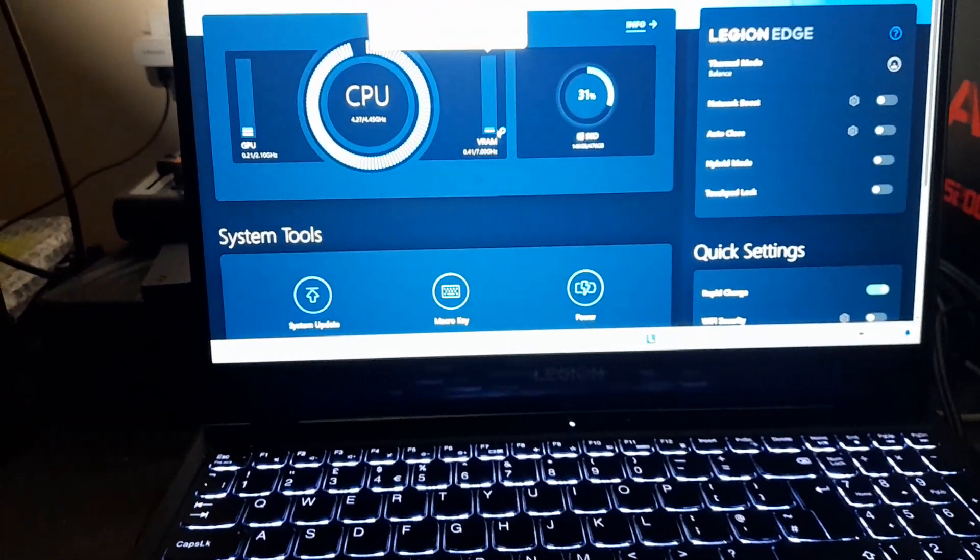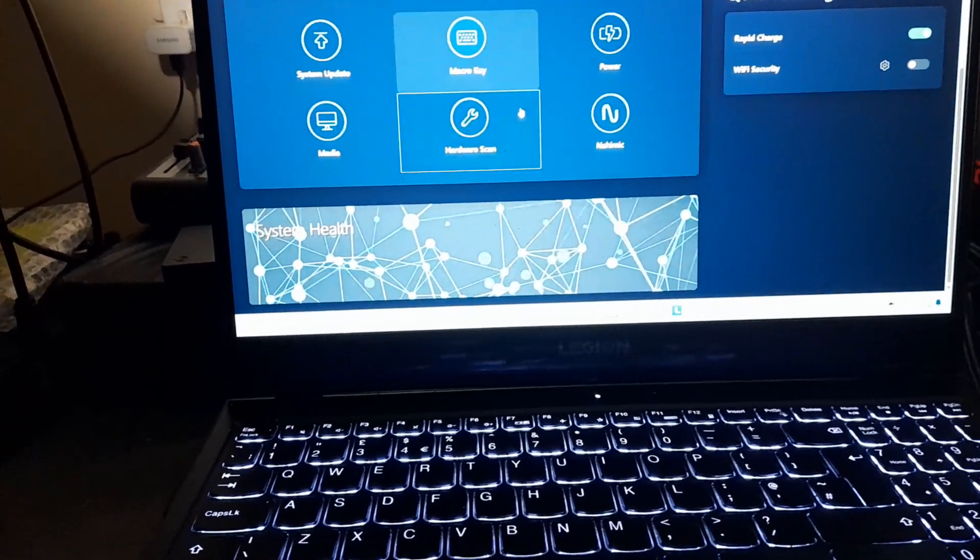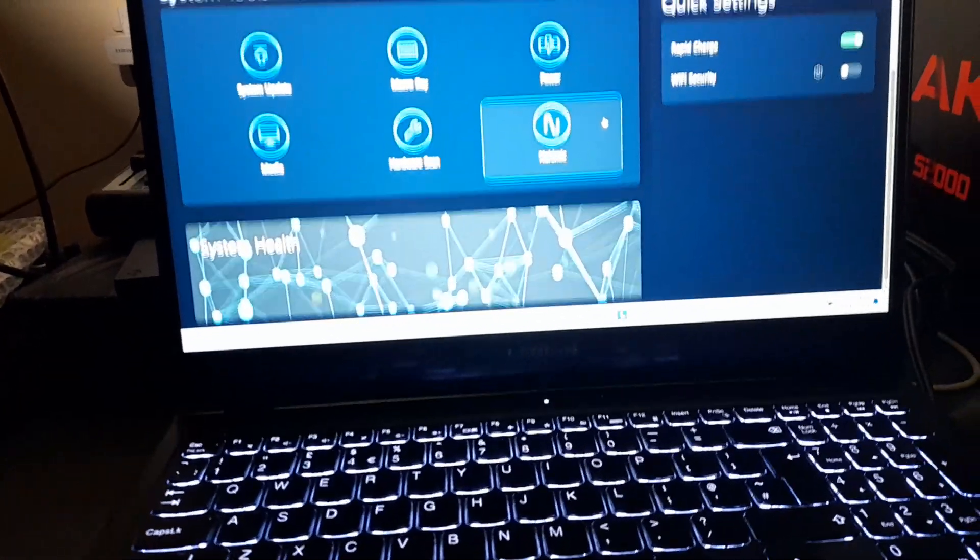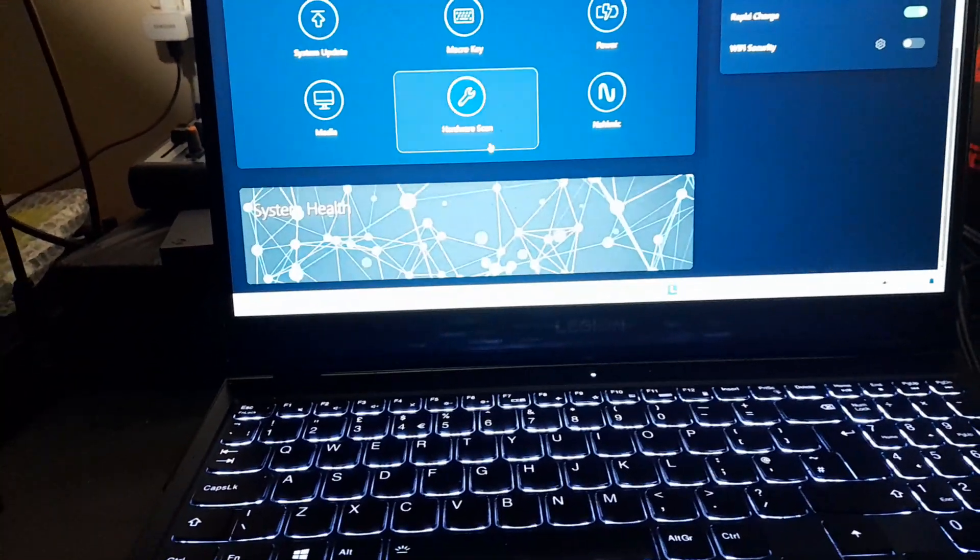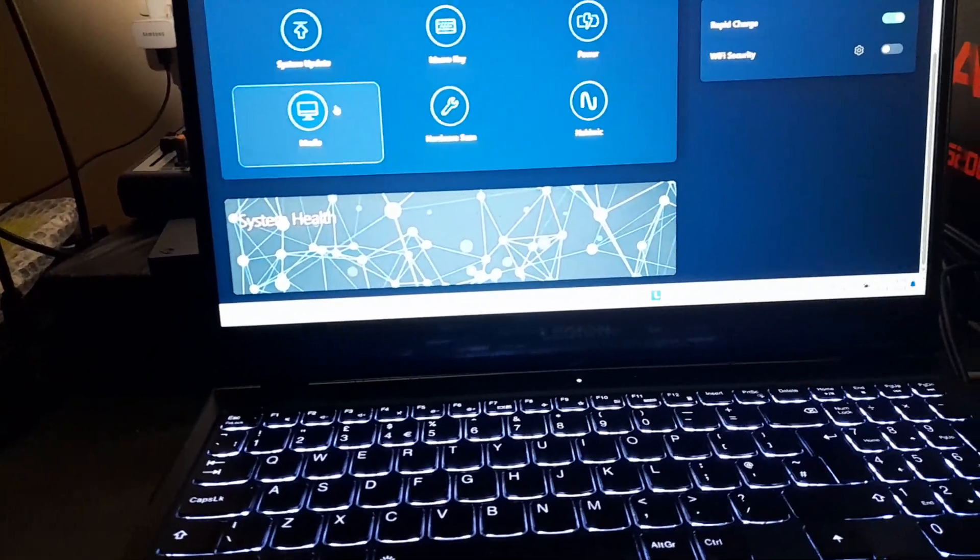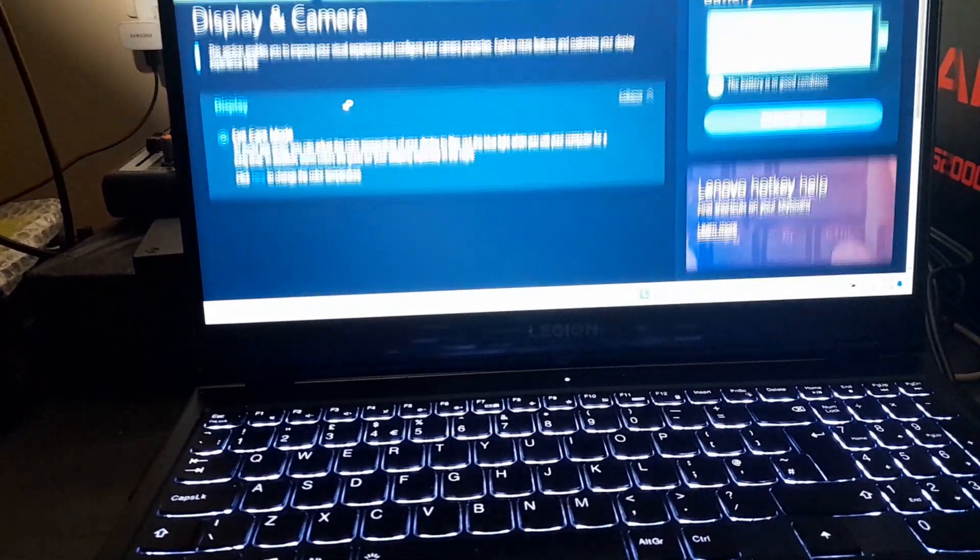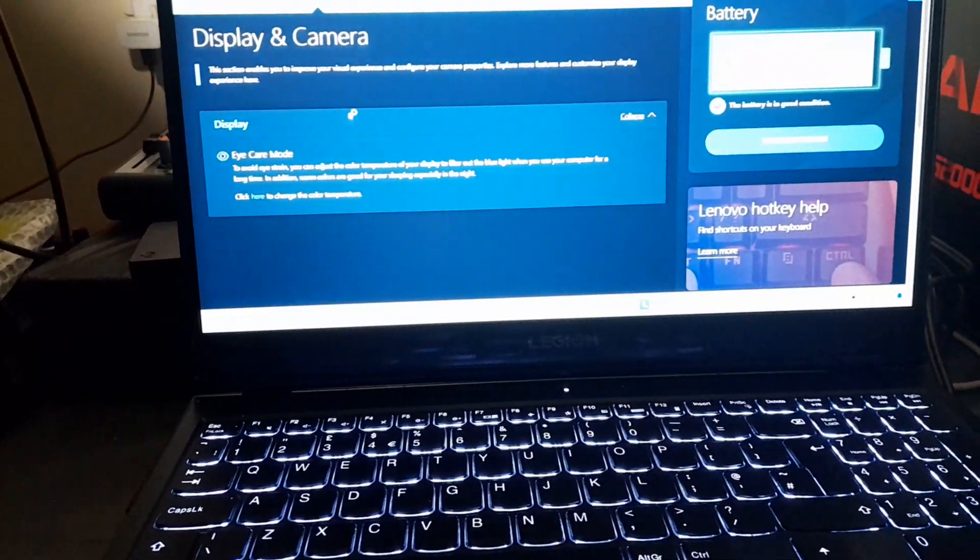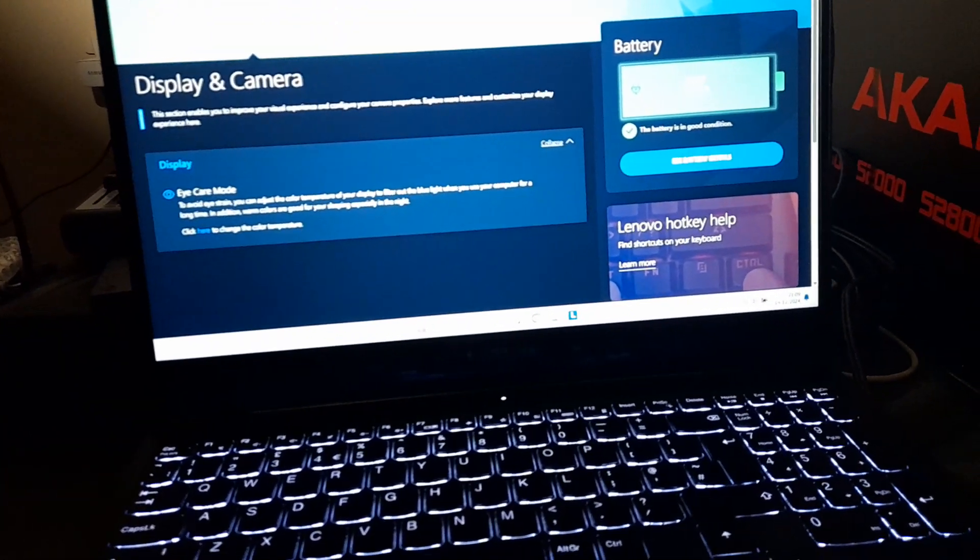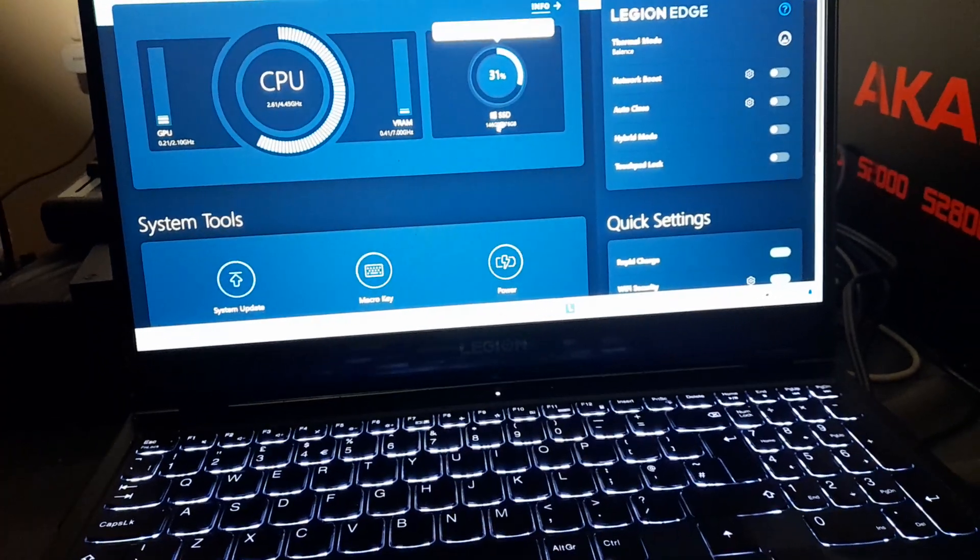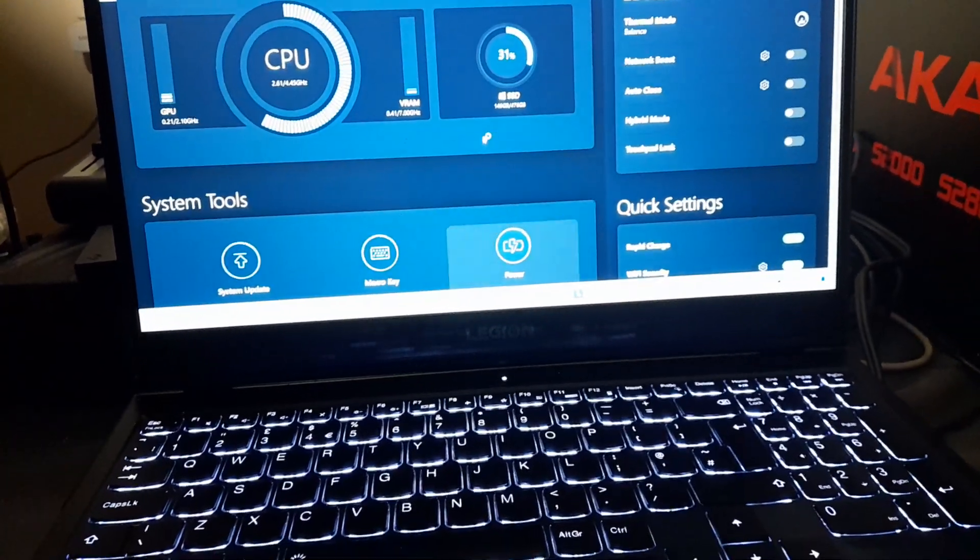And in this, I went and scrolled down and looked around until I found the keyboard settings, which I believe... I'll try to find where it was. It's somewhere on here, but it didn't really tell me anything other than keyboard on and off.